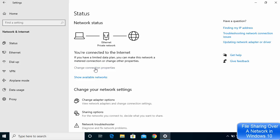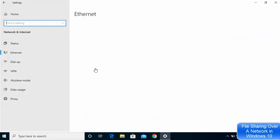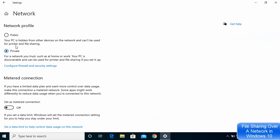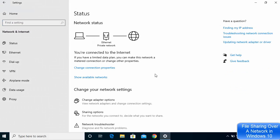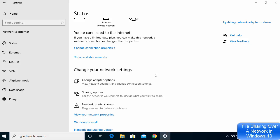Click on Change connection properties. Ideally your network should be set to Private — that is my recommendation. Then go back and click on Status once again, and scroll down on the Status window.